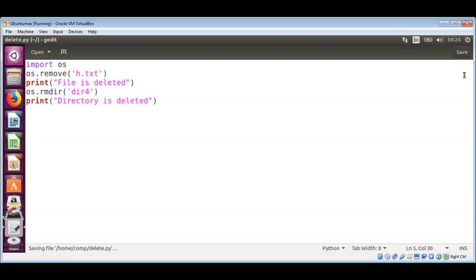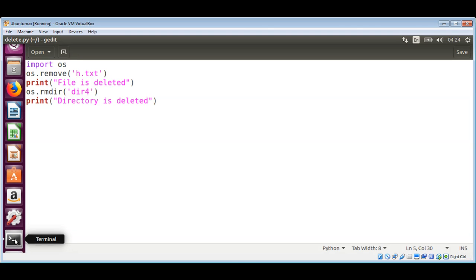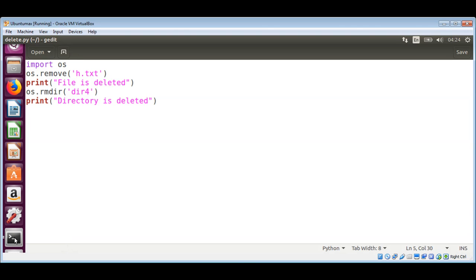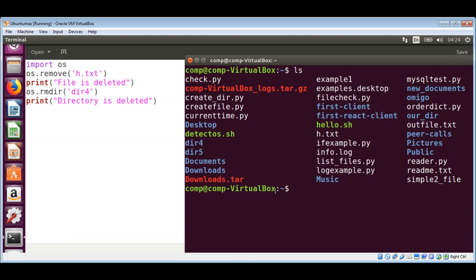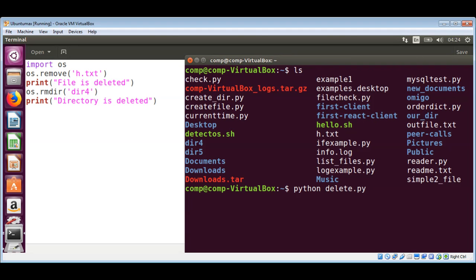Start a new terminal to run it, or if you already have this one open, use python and our script name delete.py.